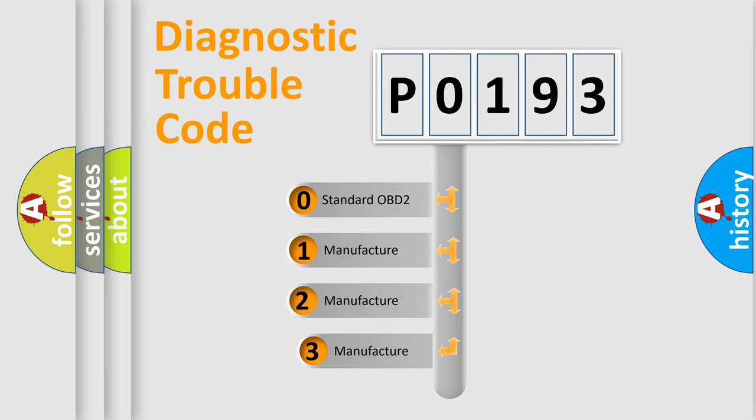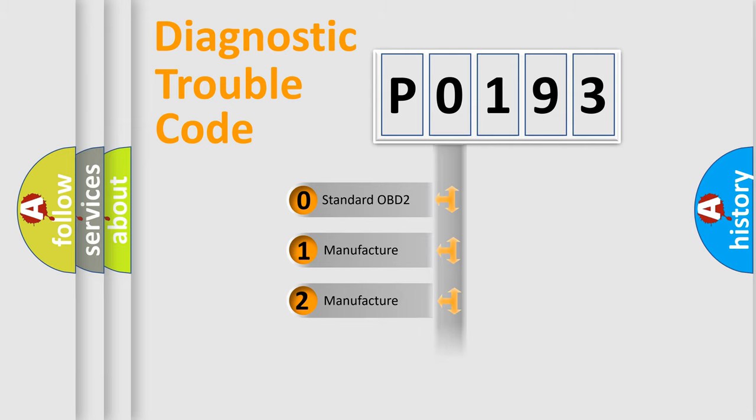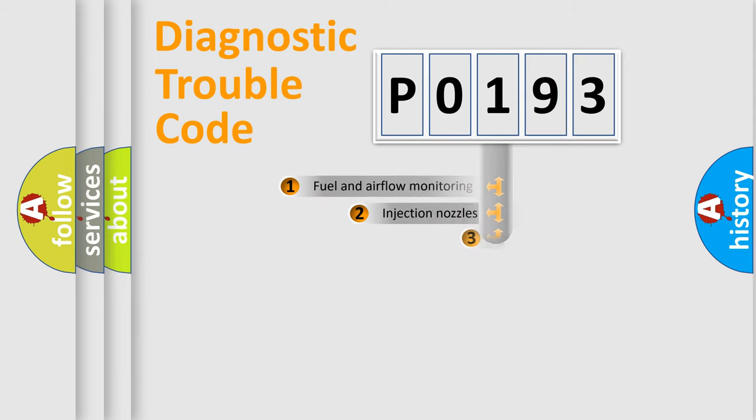If the second character is expressed as zero, it is a standardized error. In the case of numbers 1, 2, 3, it is a manufacturer specific expression of the car specific error.